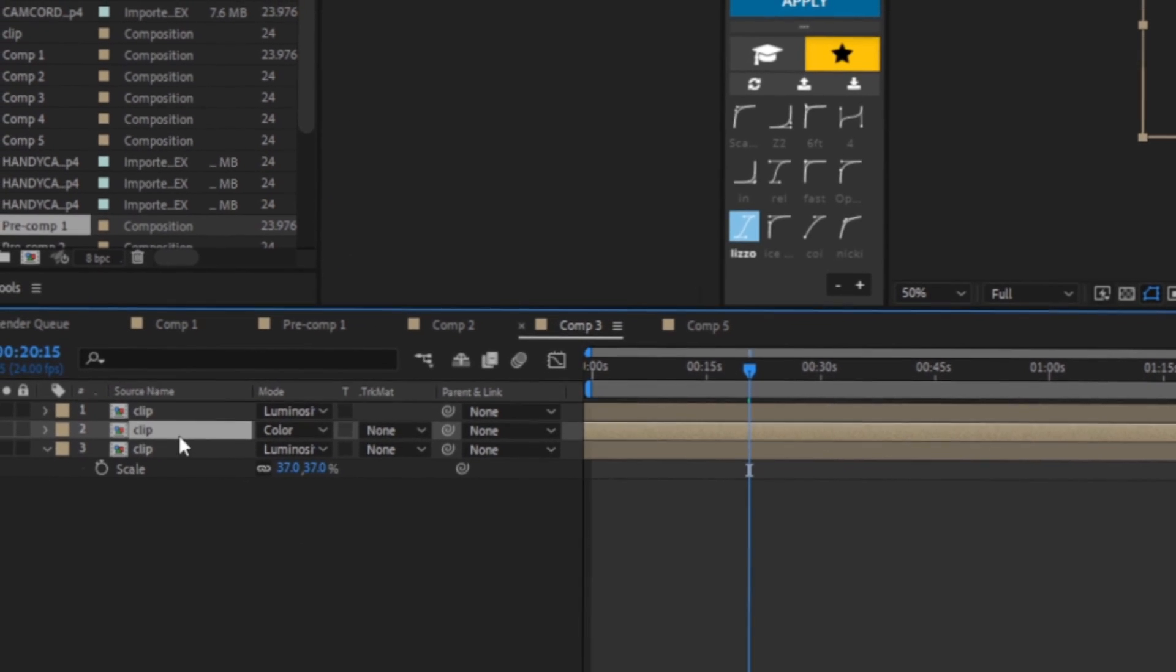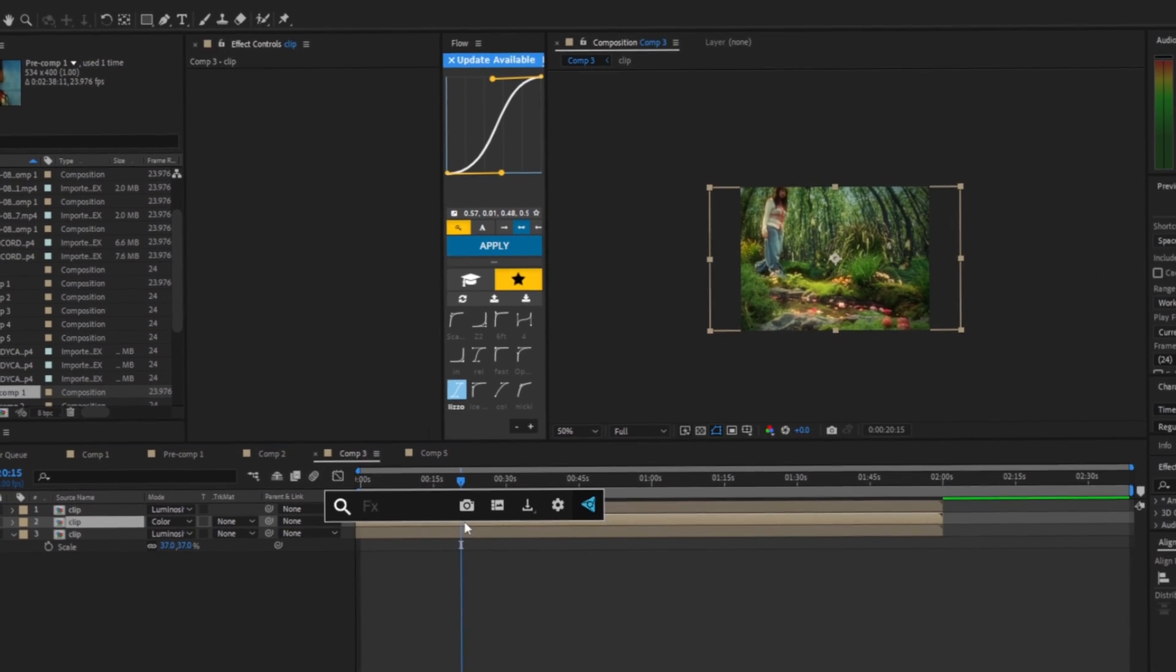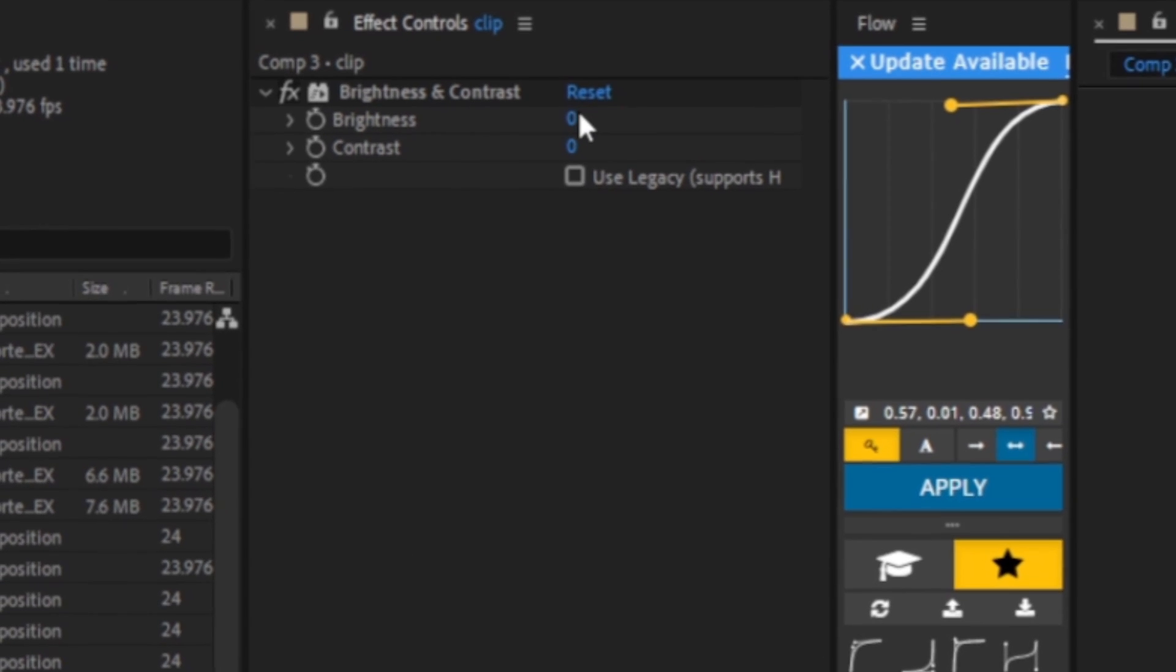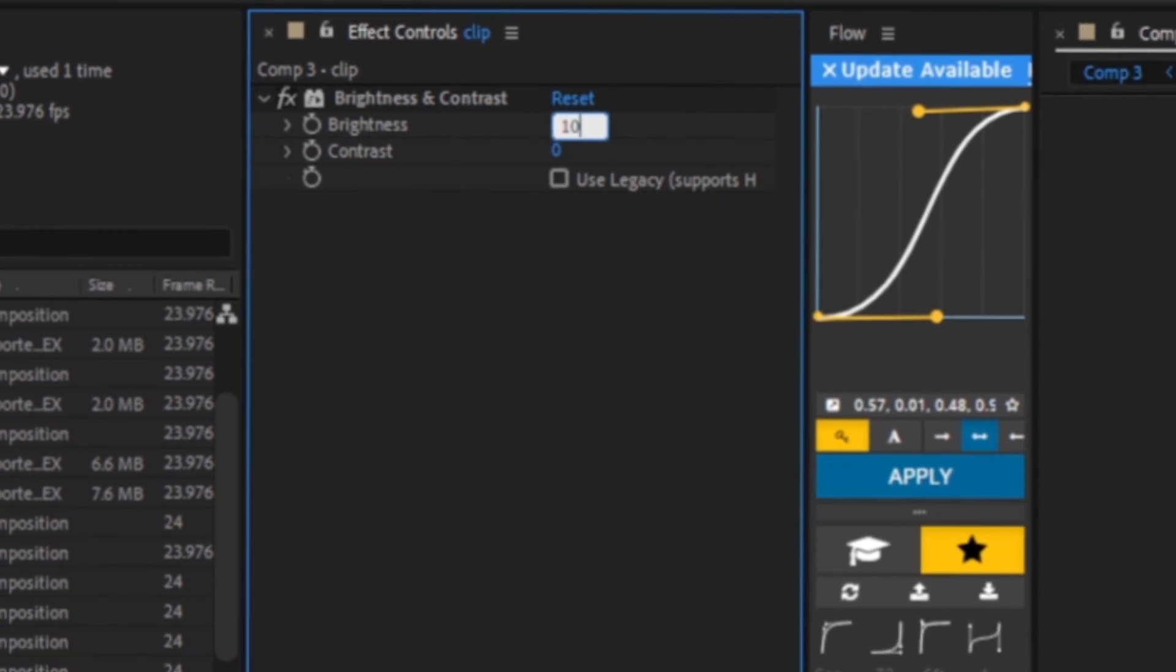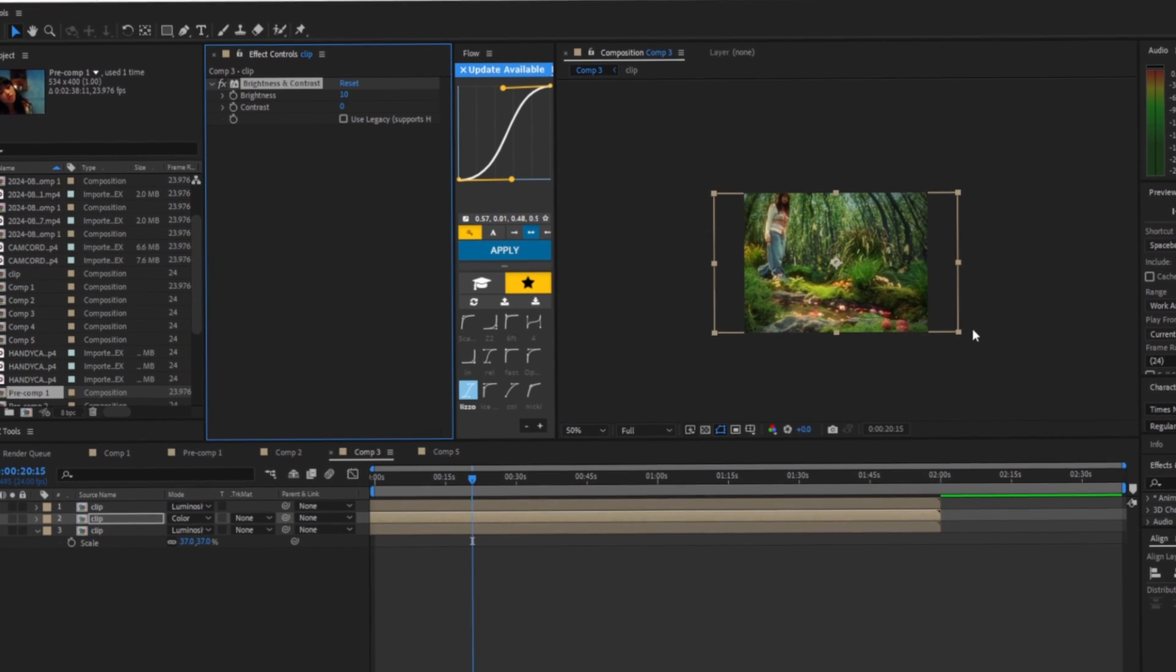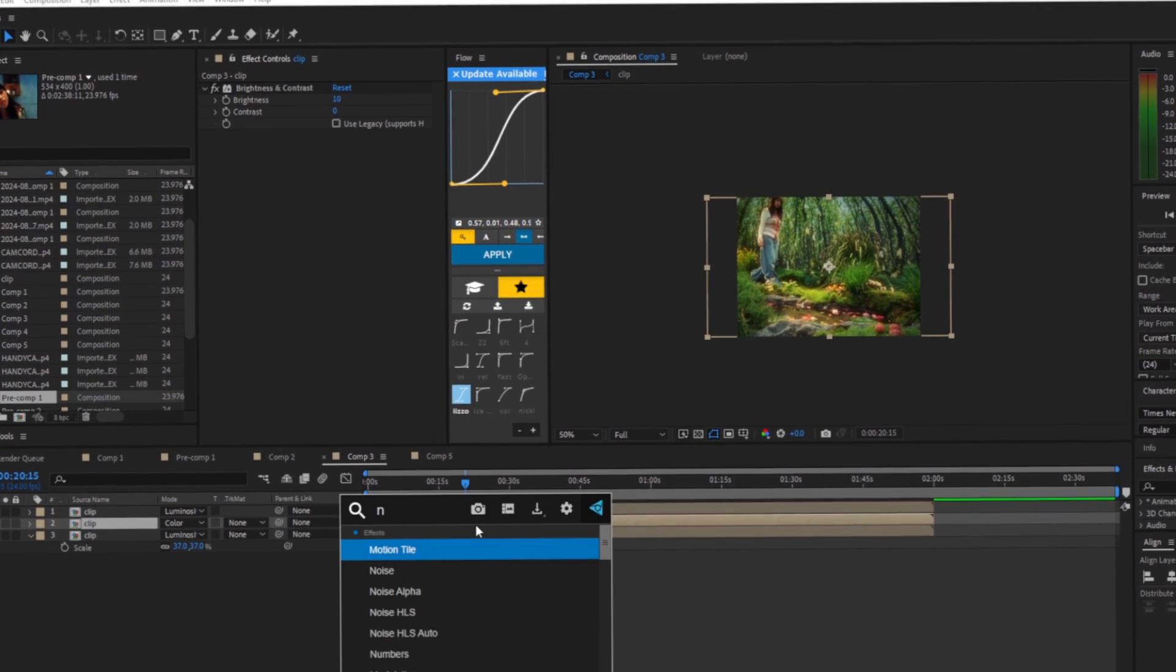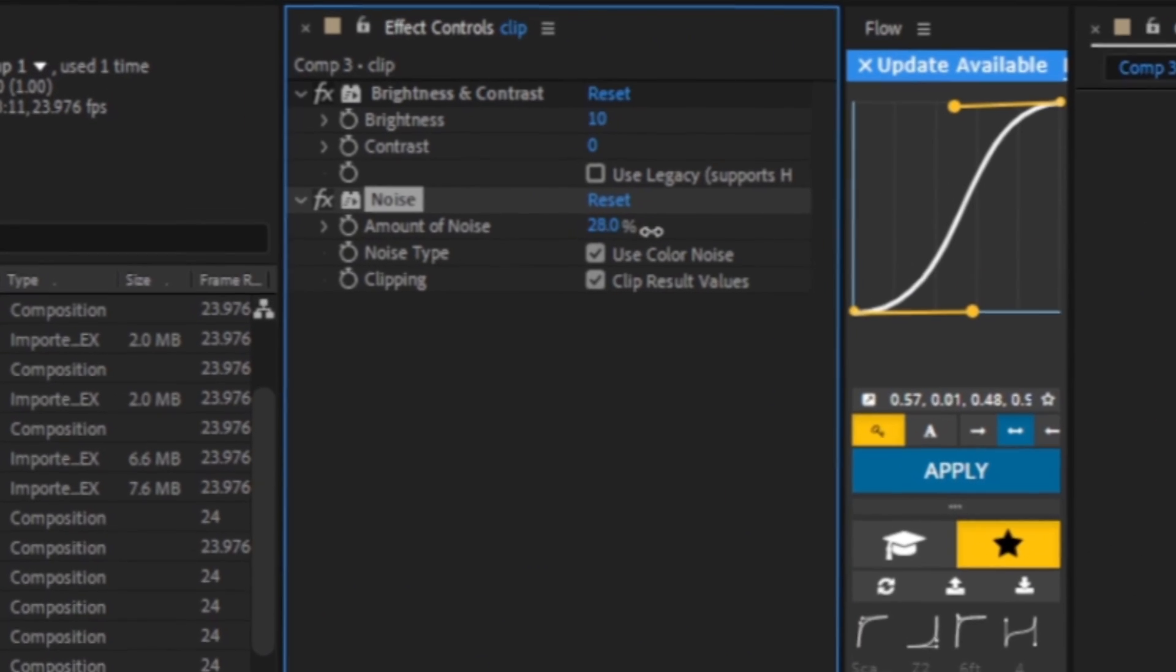Now we're going to be working with our middle clip first, the color, and we are going to add brightness and contrast. We're going to put the brightness up a little bit, maybe like up to 10-ish, maybe even more depending on your clip, but we just want to brighten it up just a tad, not too much. Now we're going to add noise, we're going to want to put this up to like 20.